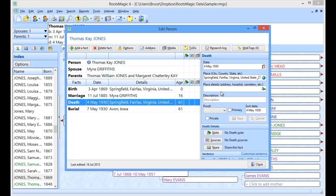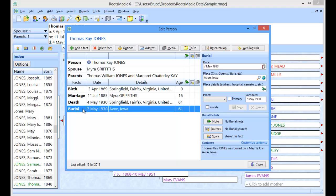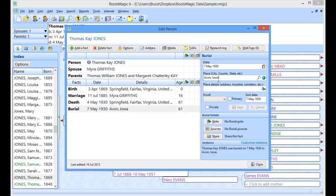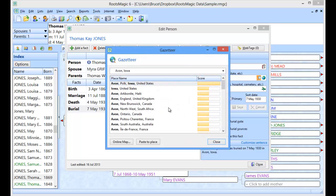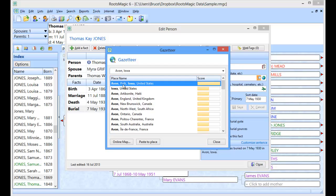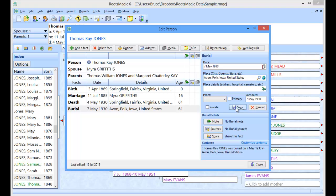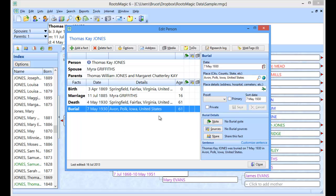Now one other feature that's really nice about the Gazetteer is in a situation like this. Let's say you have a burial in a place Avon, Iowa, and you don't happen to know off the top of your head what county that's in. Well when you highlight that place and come up here, you can see that place is in the place field for the burial. Well if I click on the Gazetteer and there's a place already in there, it pre-populates this. I don't have to go in and type Avon, Iowa. It already pre-populates it. And there's the one I want right there. So now I know what county and the state and the country. And I can say paste to place. And it will update the place for me. So the Gazetteer is great for looking up places. It's great for copying places to the clipboard. And it's great for finding counties of places that you aren't familiar with.